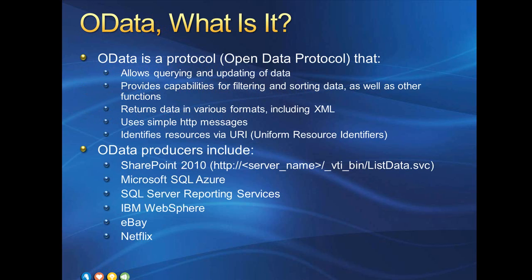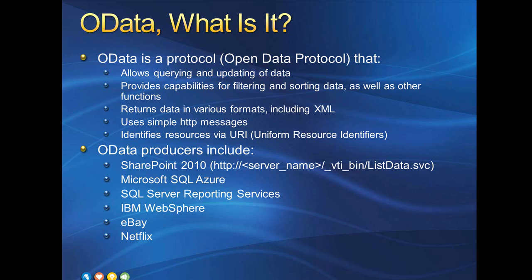OData is a protocol and is shorthand for Open Data Protocol. This protocol enables querying and updating data, provides capabilities for filtering and sorting data, as well as other functions, and returns data as XML, among other formats. This is done using simple HTTP messages, and resources are identified with URIs. The fact that we get our data via URI, and that it is returned in XML format, should make InfoPath developers prick up their ears immediately. But wait until you take a look at this list of producers.